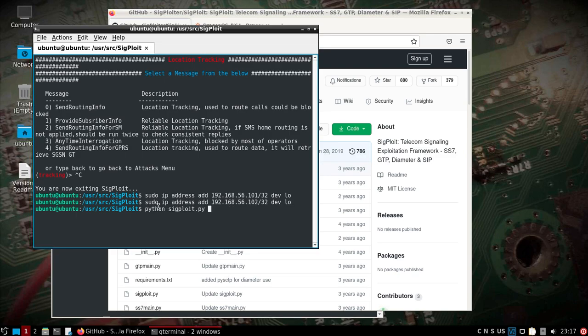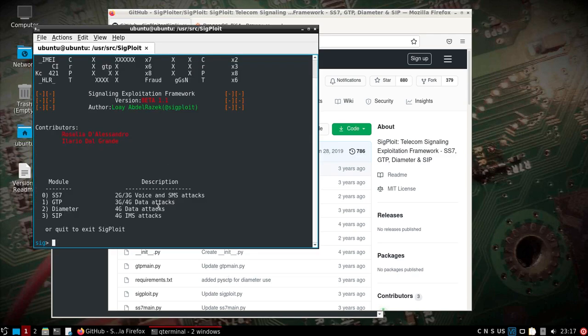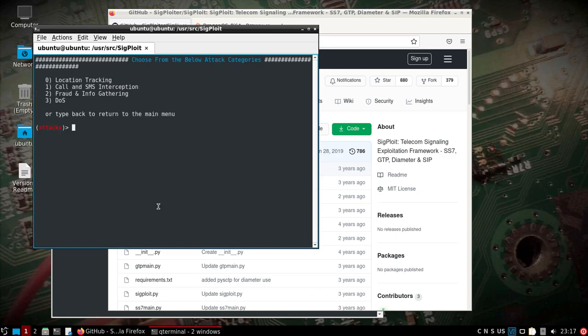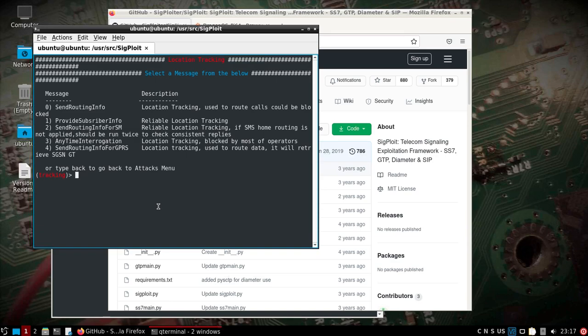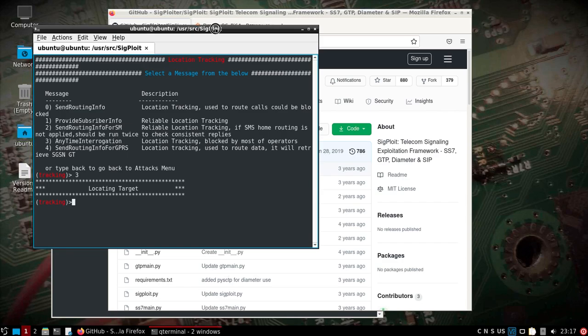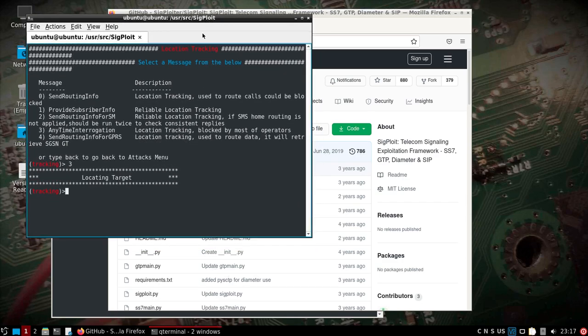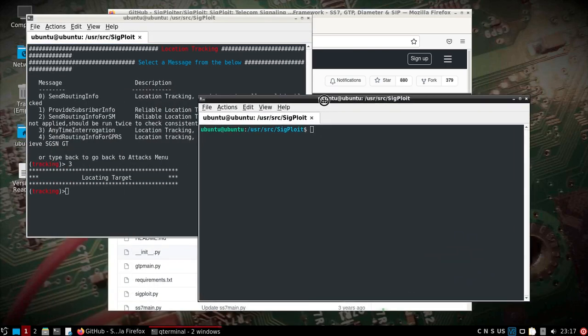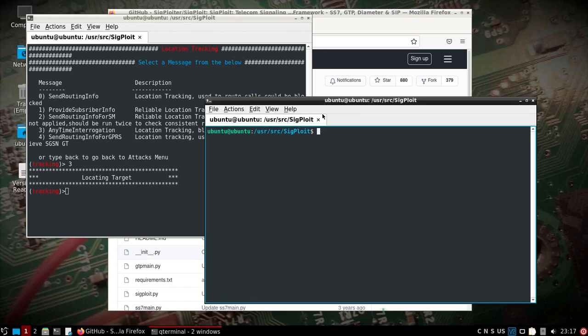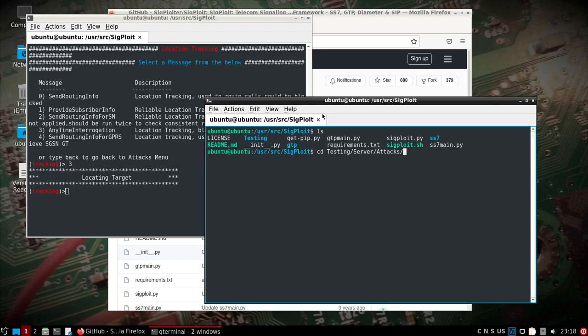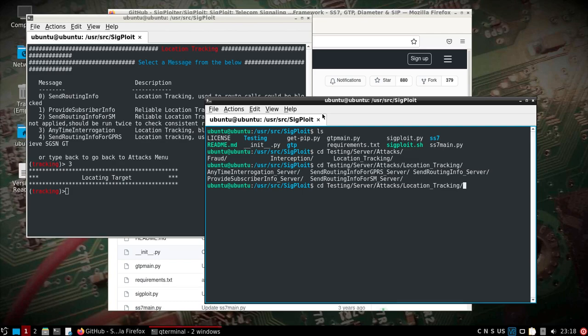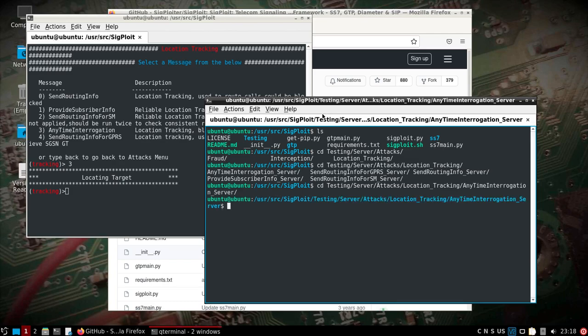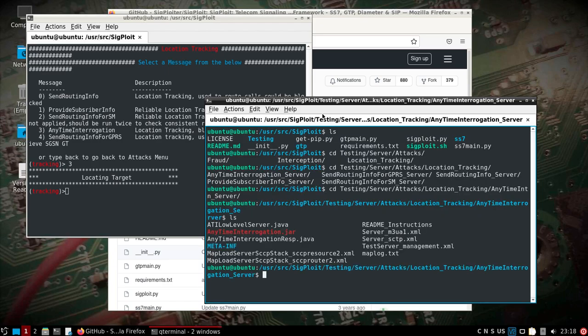We'll go back and start up our client side here again. Zero location, zero, and we'll pick anytime interrogation.